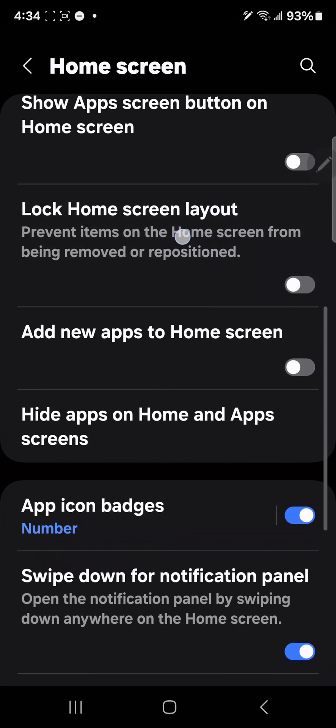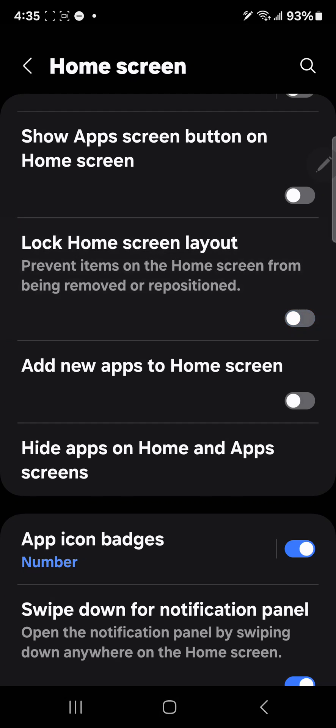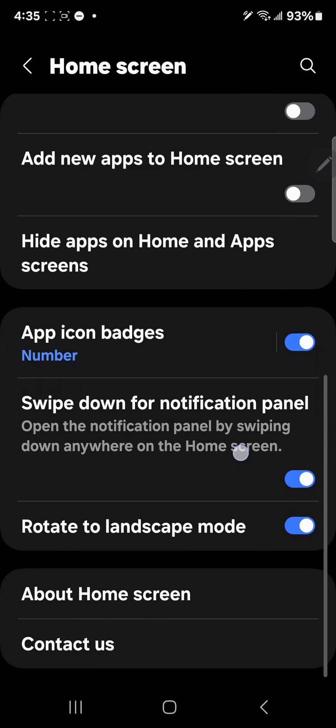Okay, this one, lock home screen layout. After you have it all set up, hit this, and it locks everything so you don't move buttons around. But remember that you did it, otherwise you're going to think your phone is broken. And then the last one